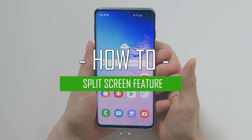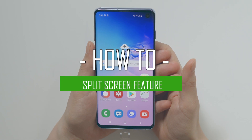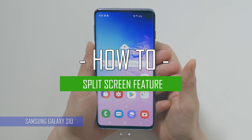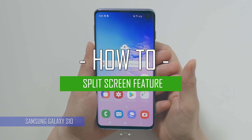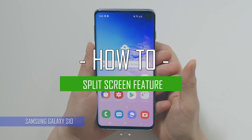Hi guys, welcome back to our channel. Let's show you how to use the nifty split-screen feature on your Samsung Galaxy S10.